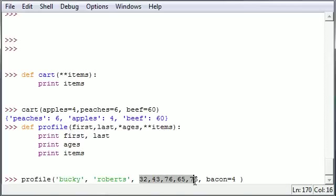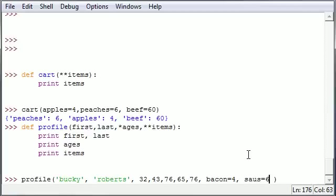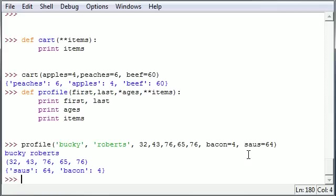These are going to be the tuple since they don't have an equal sign and this does have an equal sign so it must be dictionary. So bacon equals four, sausage equals 64, and that's good enough for now. Let's go ahead and press enter.